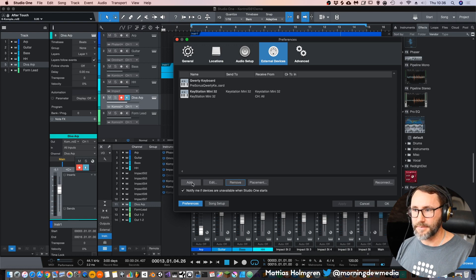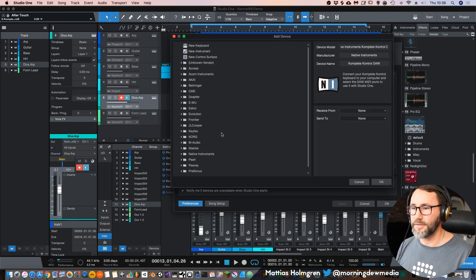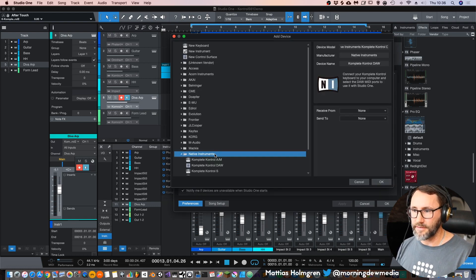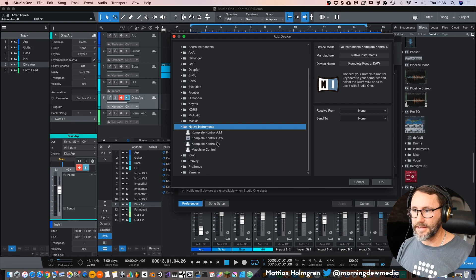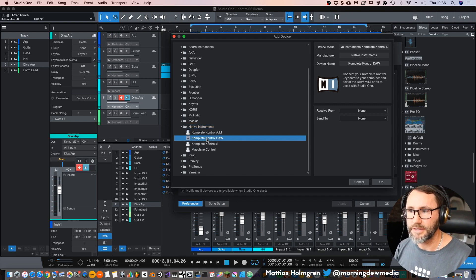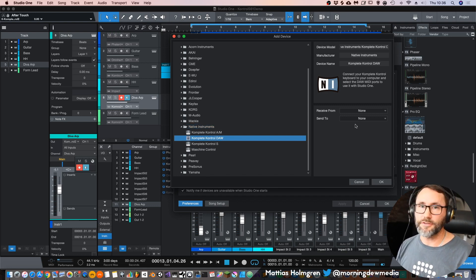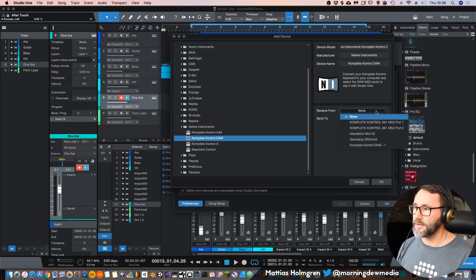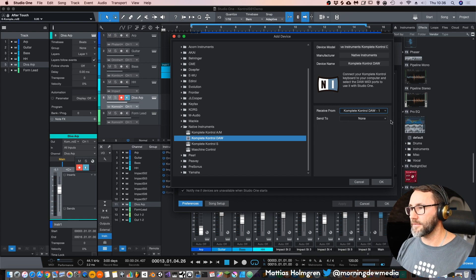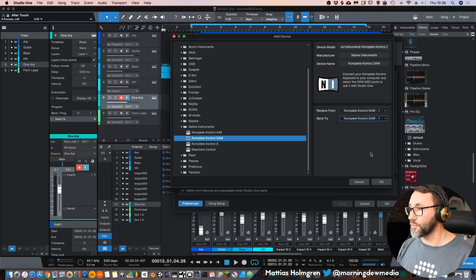Basically we can just remove this and I can show you how to add them. Press the Add button, go down to Native Instruments and install the Complete Control DAW script. You need to do a little setup here: set Receive From to Complete Control DAW 1, and Send To Complete Control DAW 1.